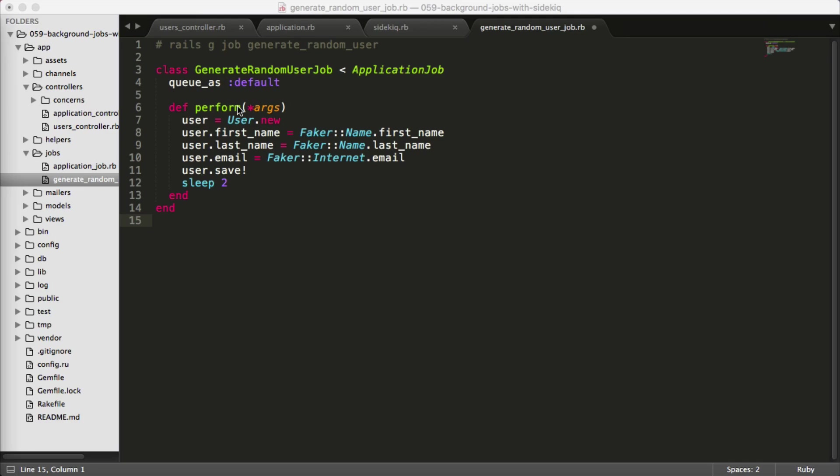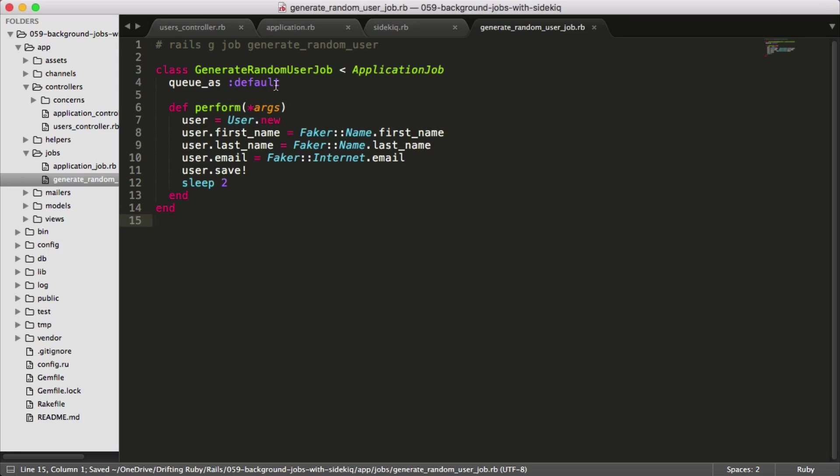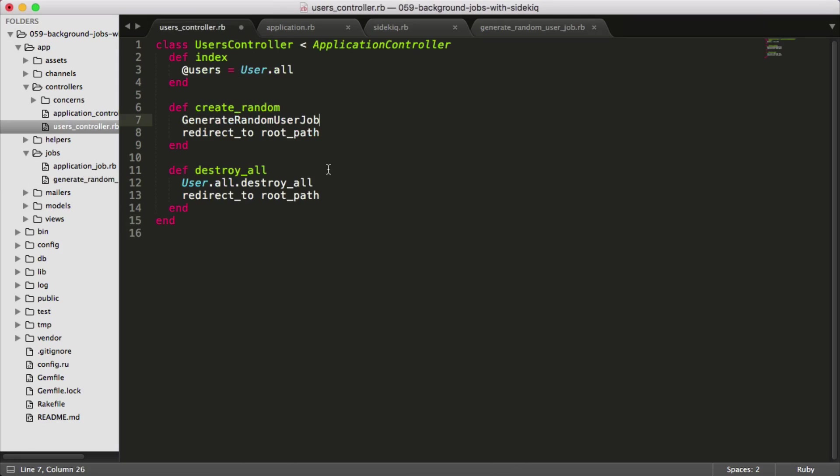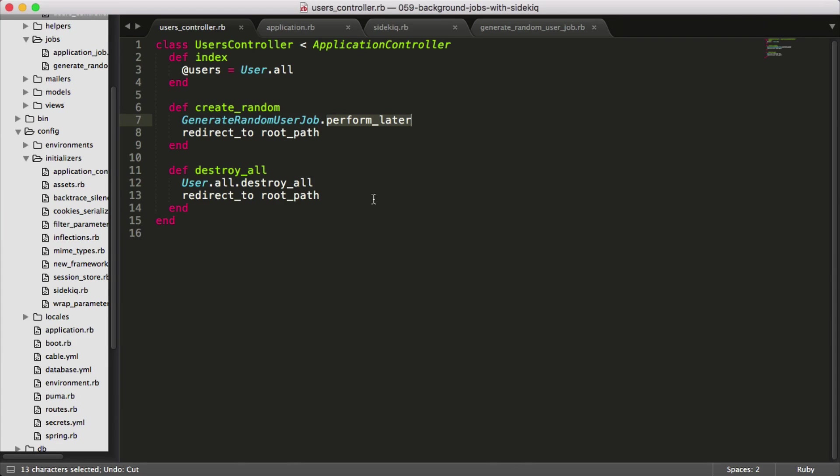The perform method is what will be called by our sidekick background processor. Here we have the same code from our controller, and this is all that we should need for our job. Back in our controller, we can call GenerateRandomUserJob and then perform_later.